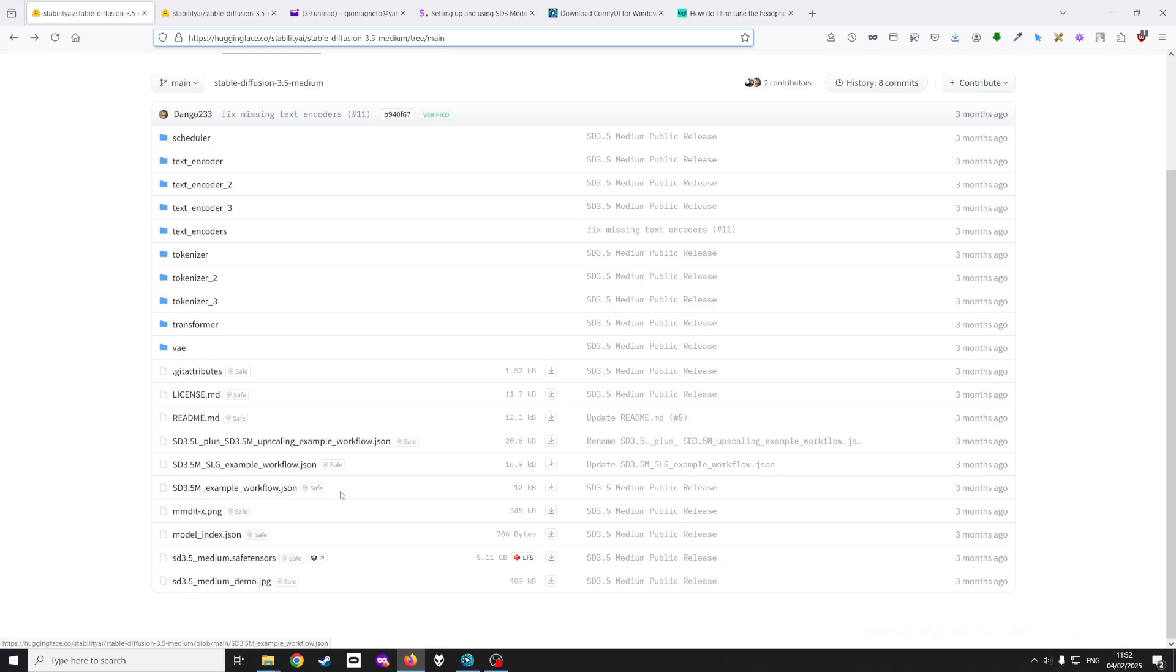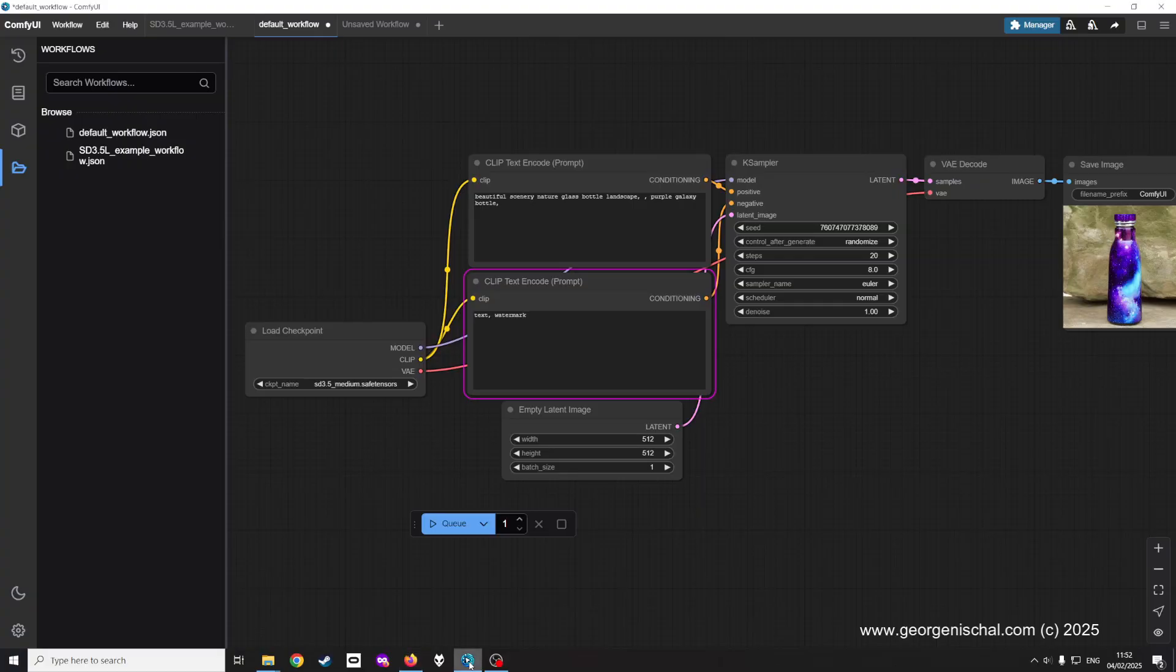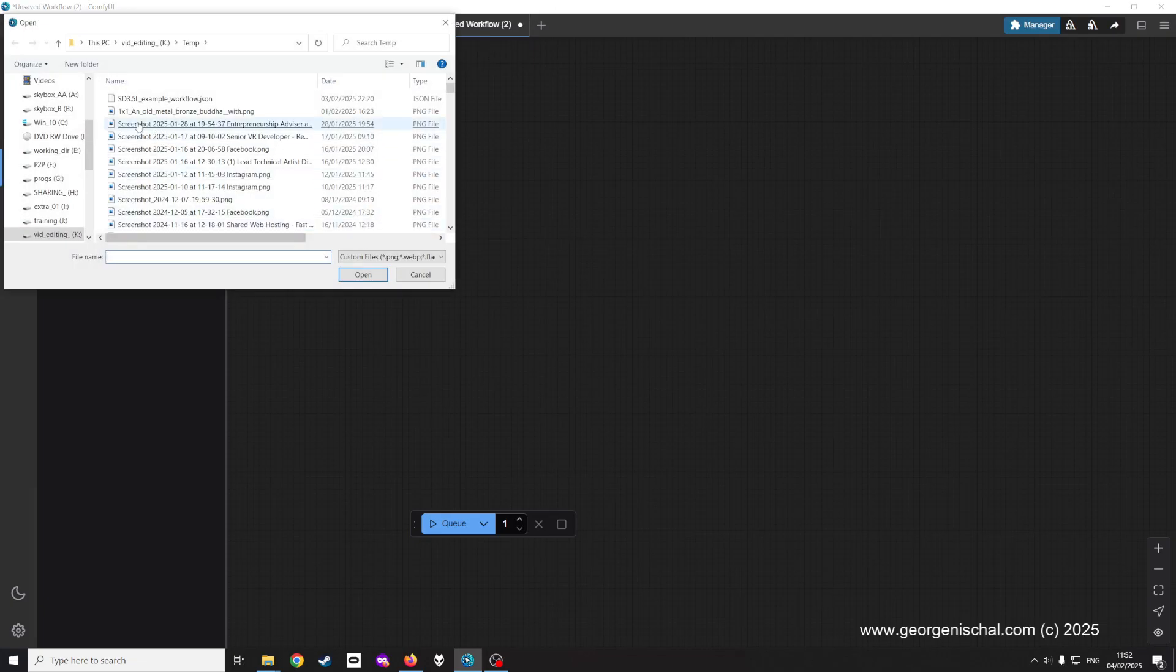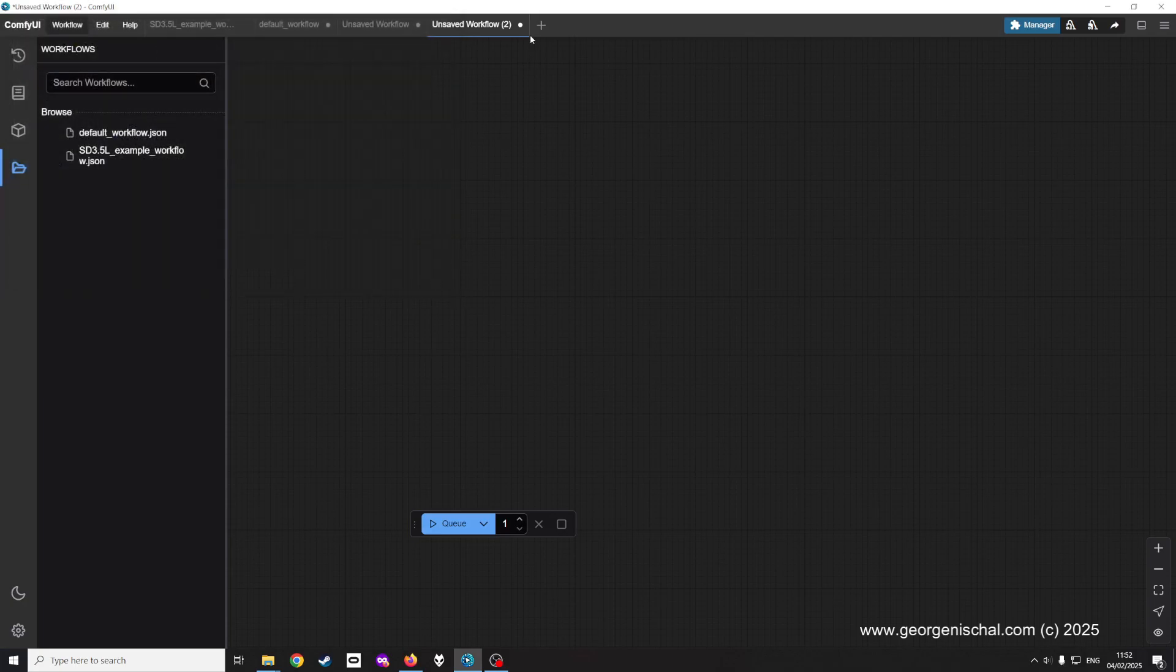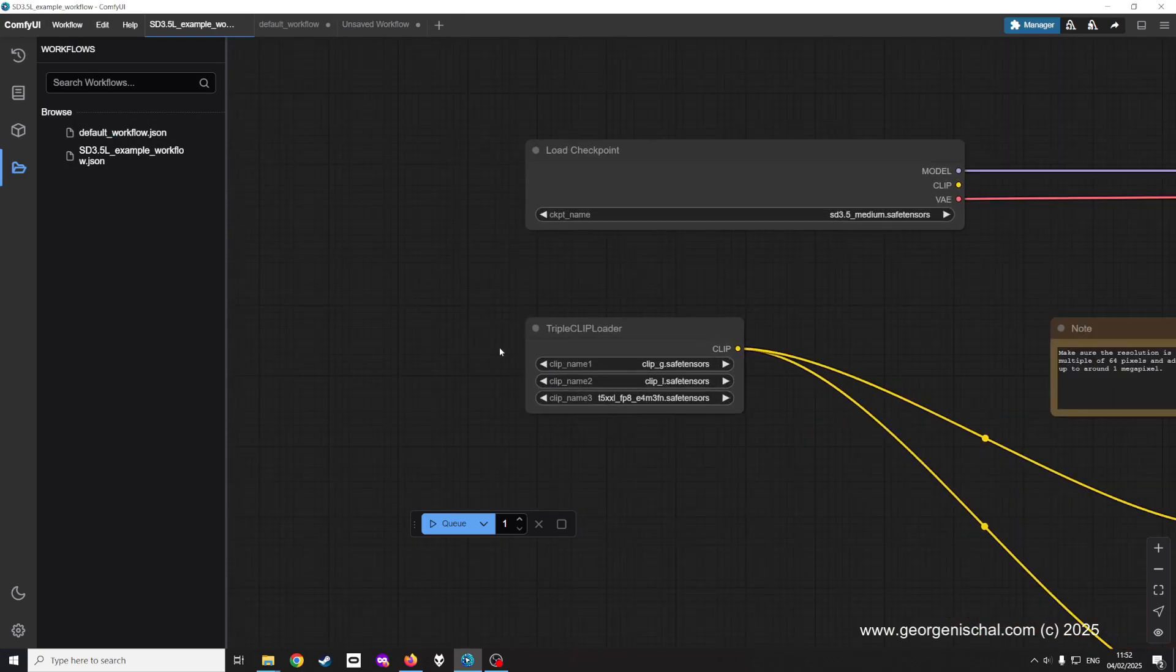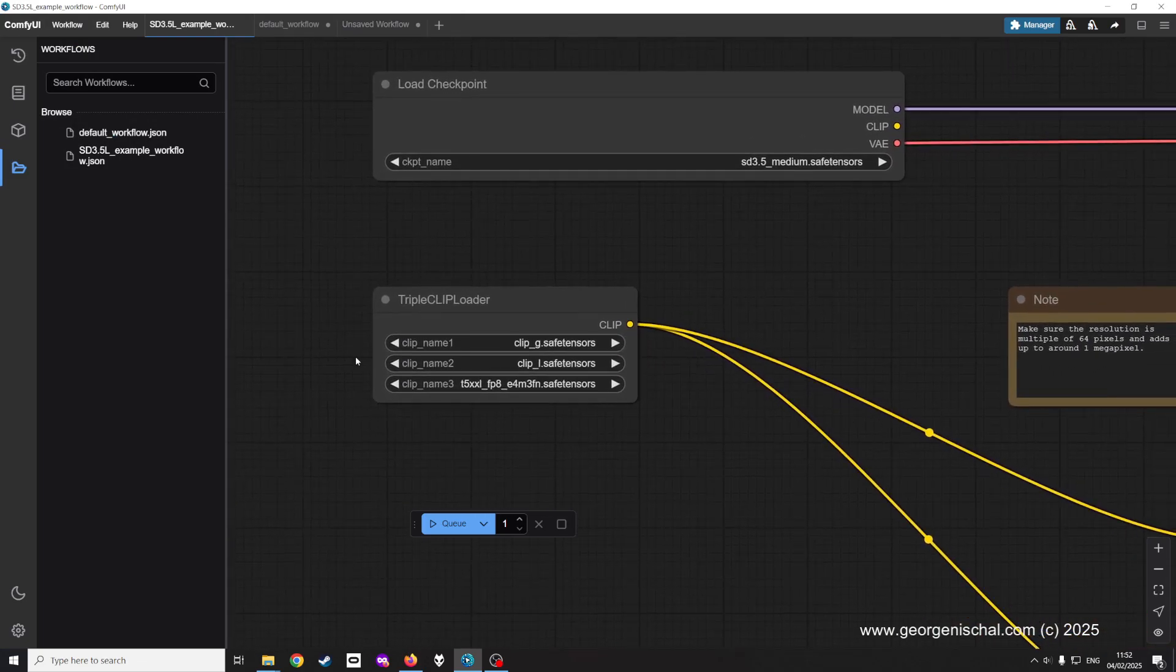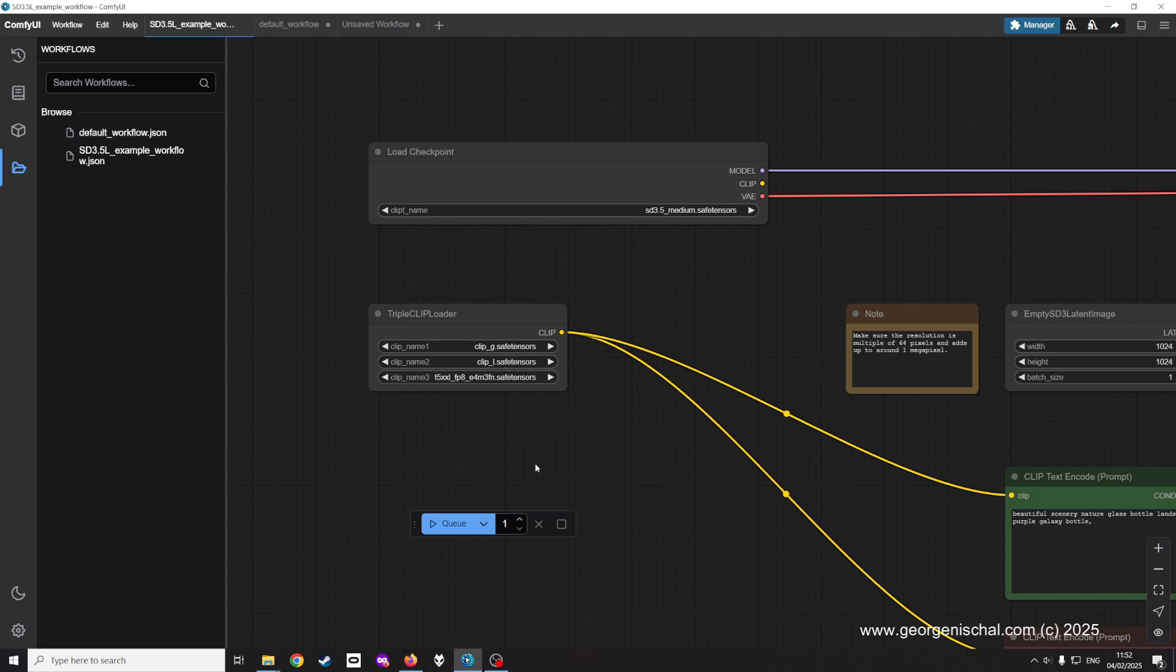What you also do is you come to this main page and you download this file here which is the example workflow for Stable Diffusion 3.5. Then you go into ComfyUI, open up a new tab, go to workflow and you open that file we just downloaded. It opens up this dialogue.